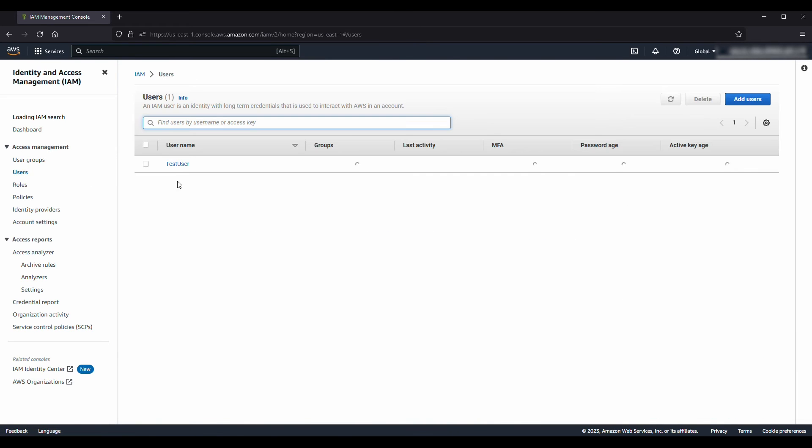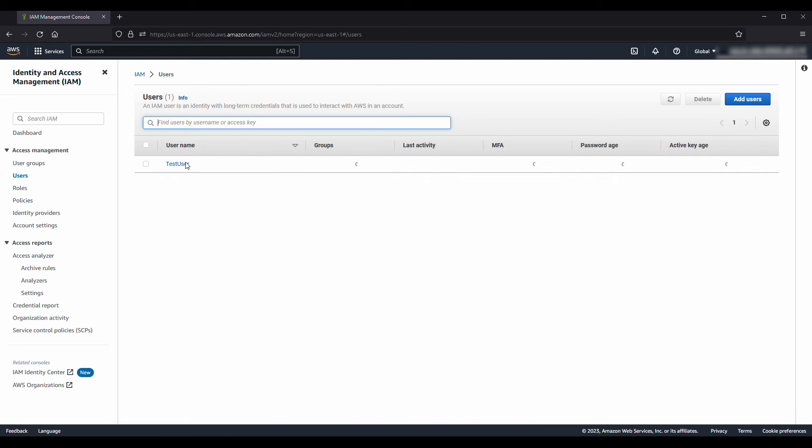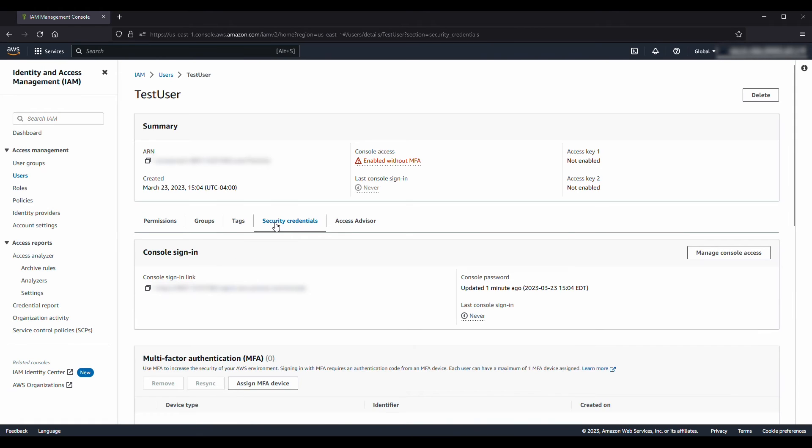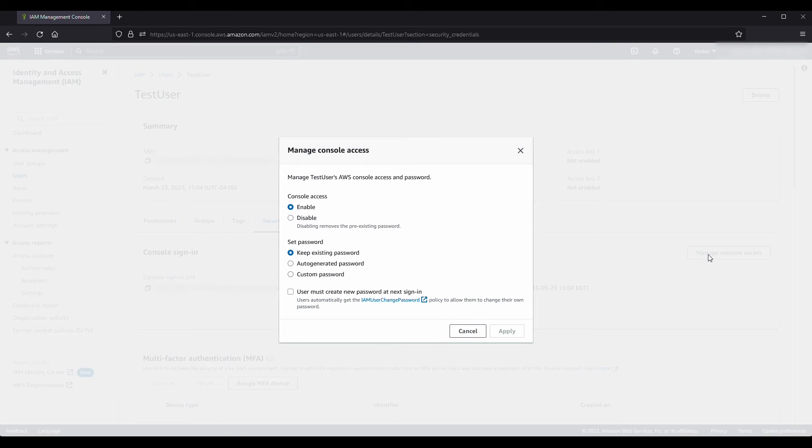Choose the name of the user whose password you want to change. Choose the Security Credentials tab, and then under Console sign-in, choose Manage console access.